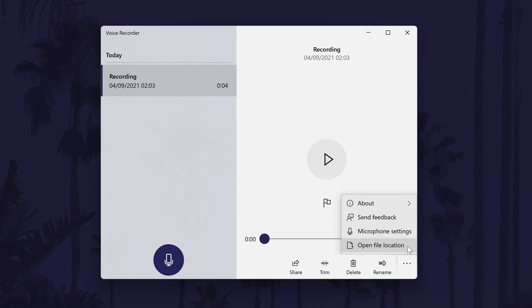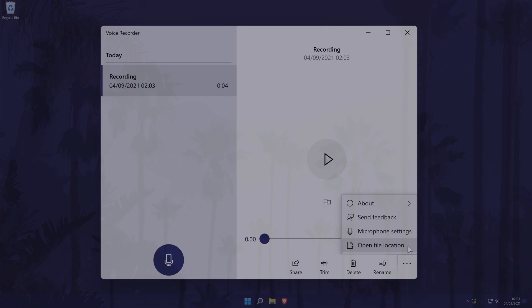And so that is how to record your voice on a Windows 11 PC or laptop. Click the card on screen now to watch a video of mine showing you ten easy ways you can speed up your Windows PC.